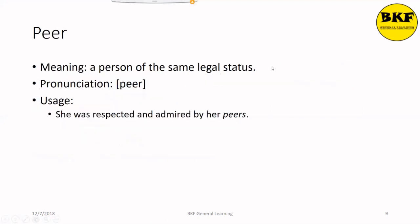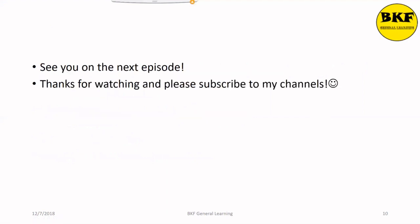Peer. Its meaning is a person of the same legal status. Your peers are those equal to you in age, position, rank, or ability. Here's a usage: She was respected and admired by her peers. Okay guys, this was it for this episode. Thanks for watching and please subscribe to my channel. See you in the next episode. Bye.